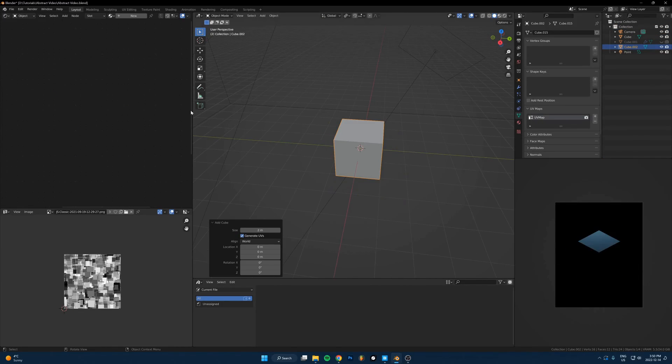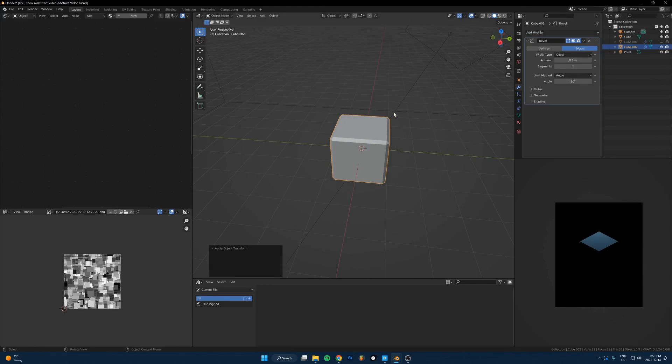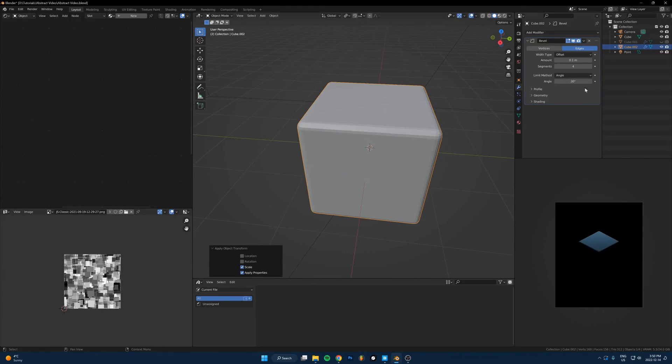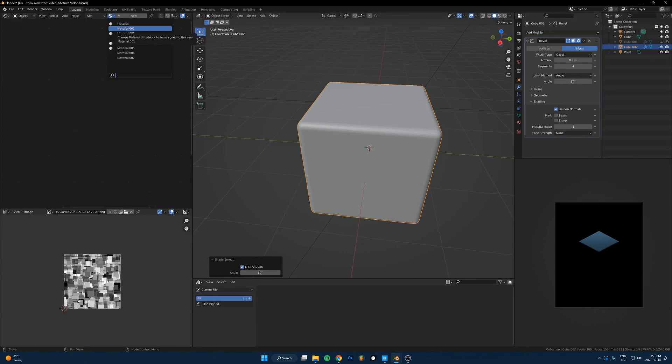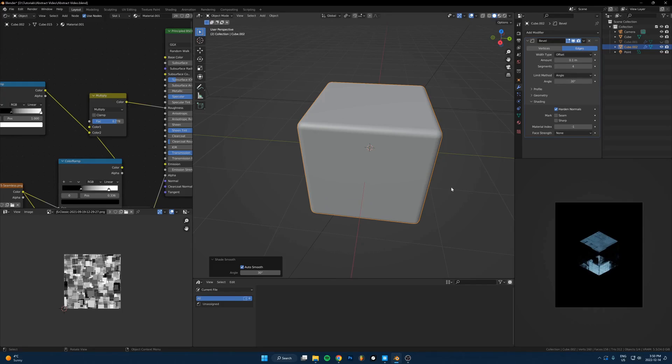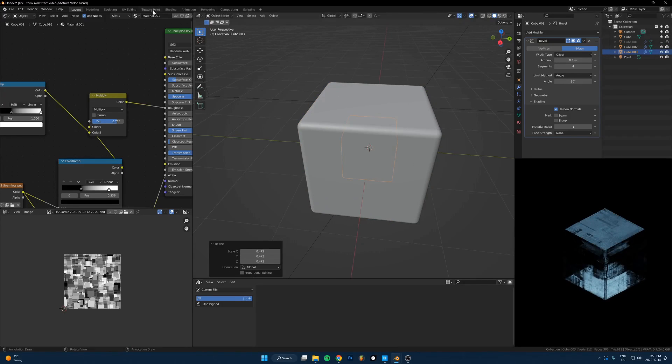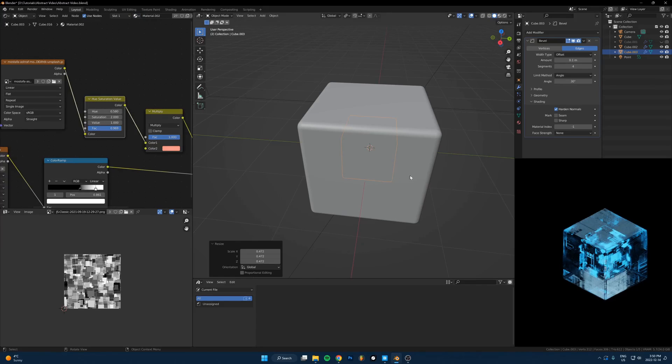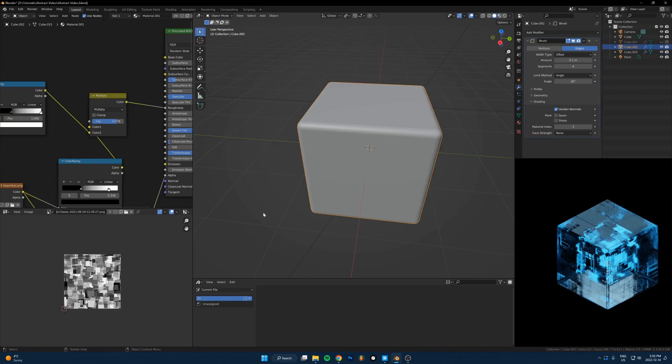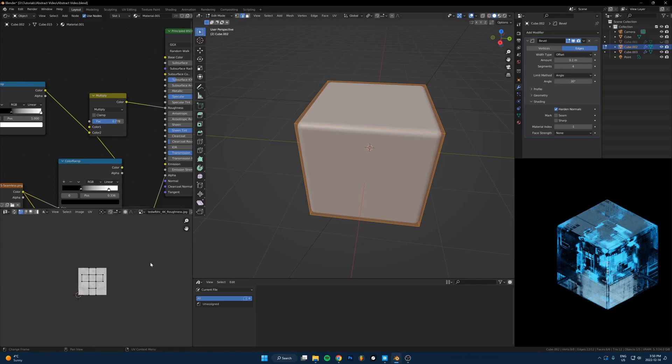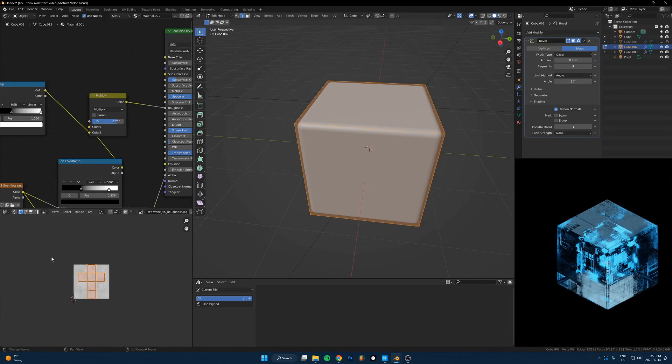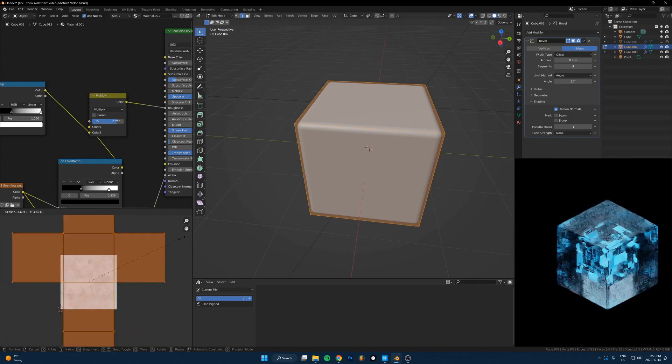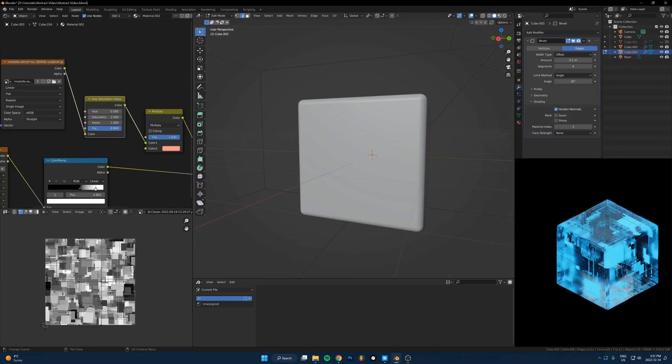Let's try something else. Maybe a cube, bevel, put like five segments. Shade auto smooth, maybe hard normals. Put that glass on, that's kind of nice. Duplicate it, maybe put this one there. It's cool but you can tell it's displacement so I should probably deal with that, but let's just get a cool setup first.